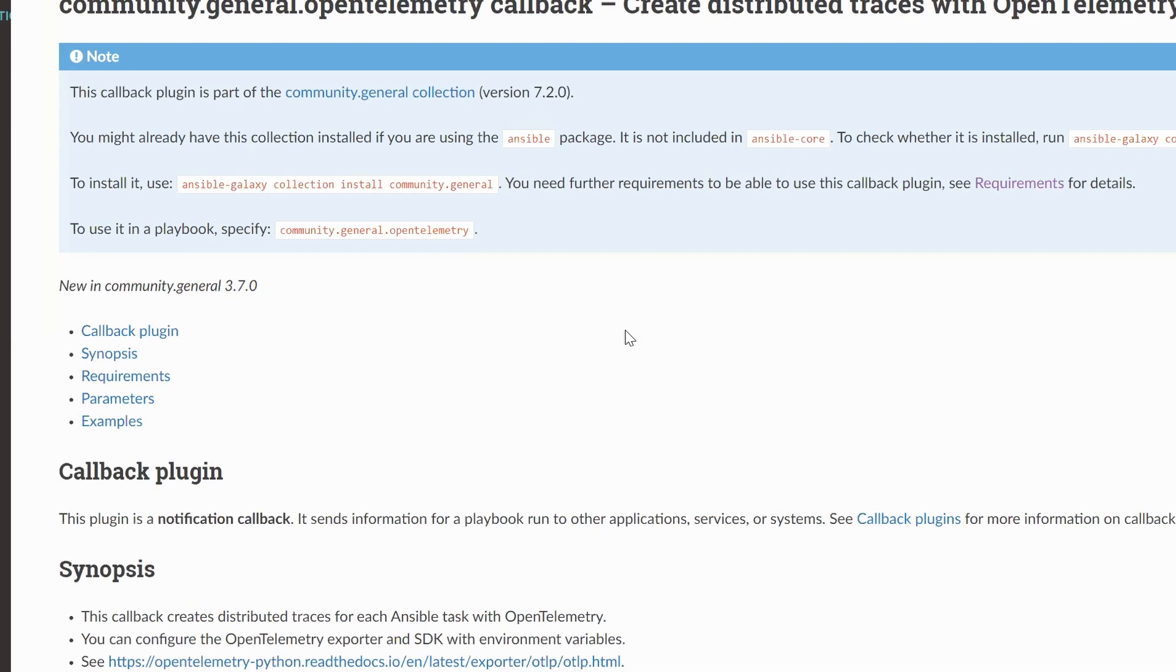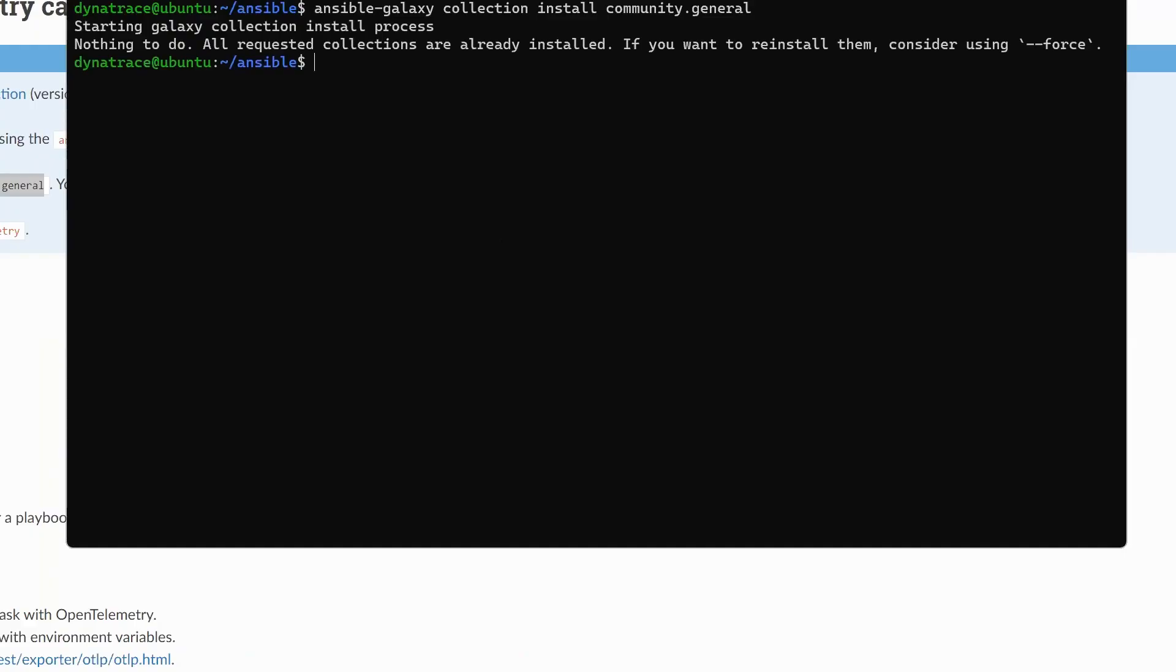Now, it's important to point out this isn't a Dynatrace-supported plugin. You can't raise a support ticket for this. Obviously, the Ansible community has created this plugin. So if you need support or help configuring this, please reach out to the Ansible community first. So by running that, I've obviously already got it installed. It's saying nothing to do. Everything's already installed. So it looks like we are good to go.